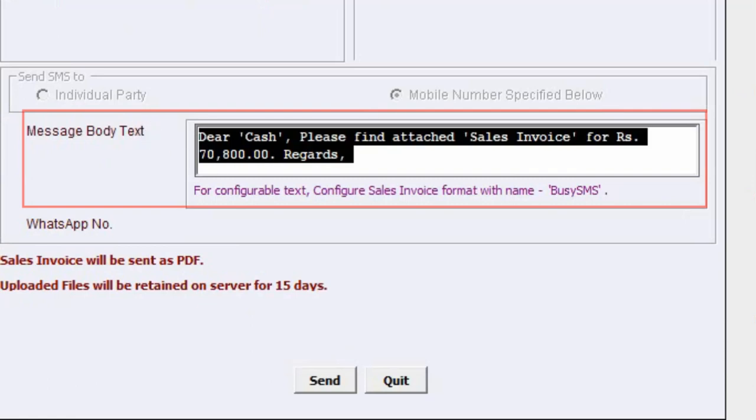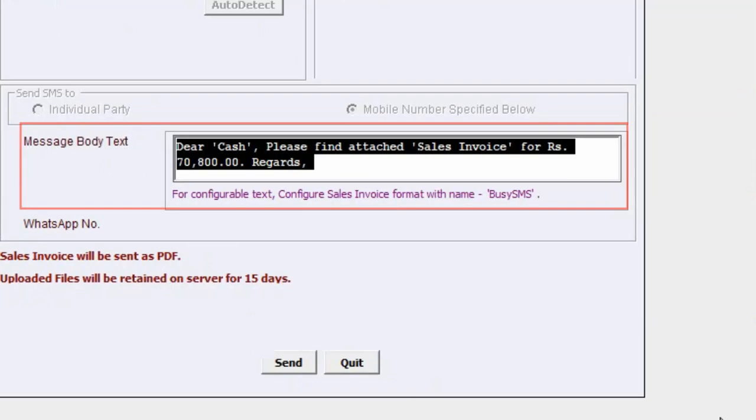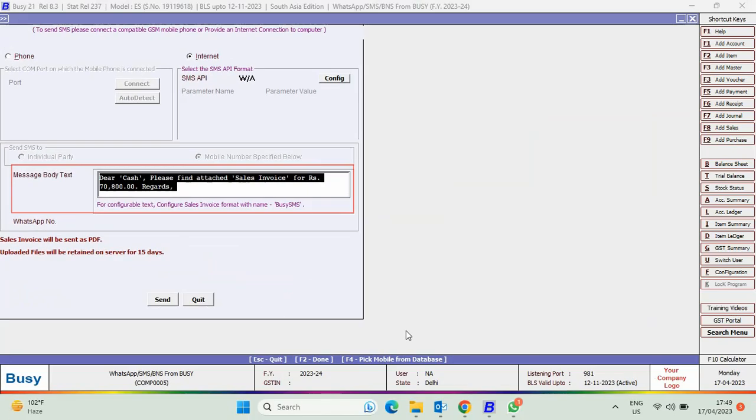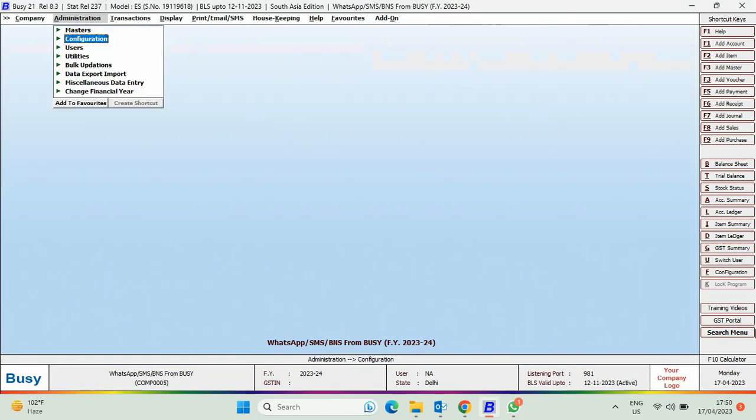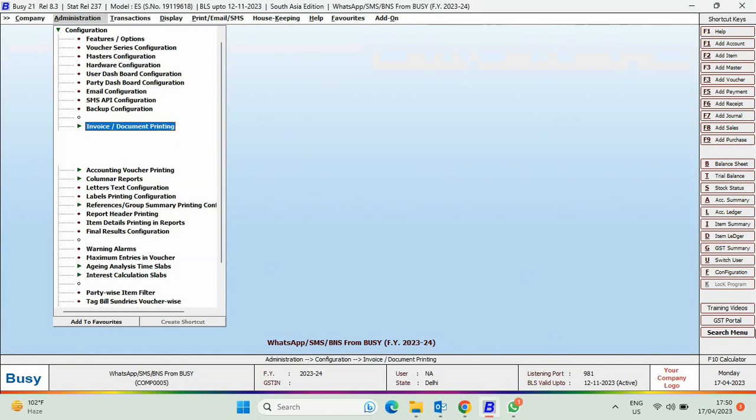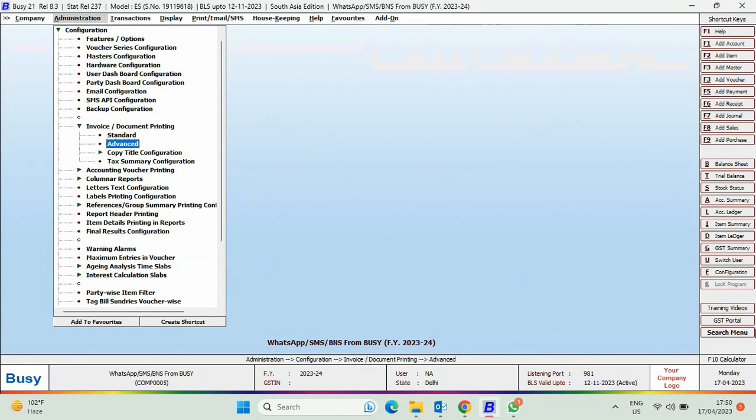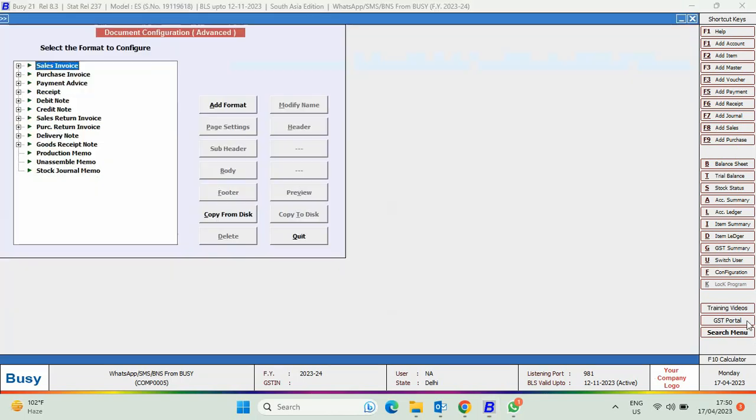To customize this message body text, users need to go to Administration, Configuration, Invoice Document Printing, Advanced.